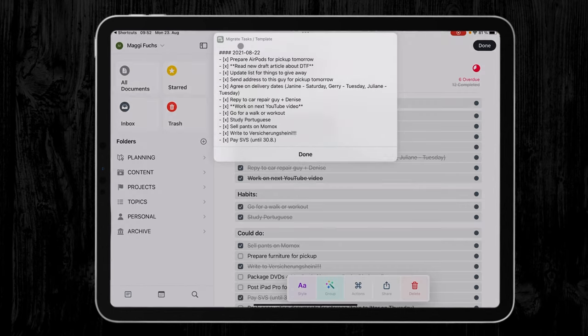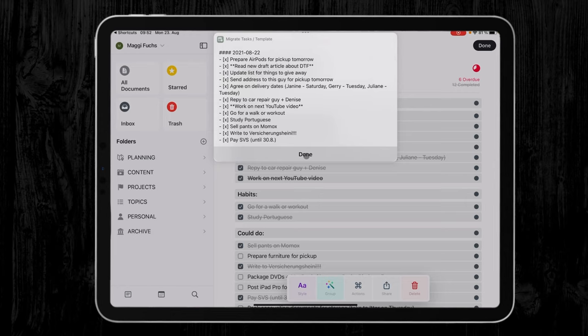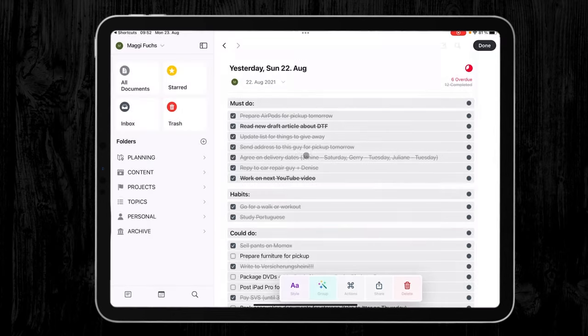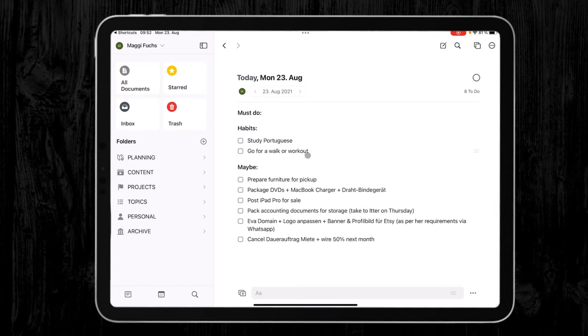And here you can see all the tasks that I got done yesterday, and as you can see it also added yesterday's date. Today is the 23rd, yesterday was the 22nd. And if I press done, it will copy it to a separate archive document and then automatically it will open my today's daily view.